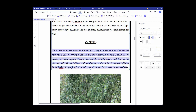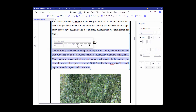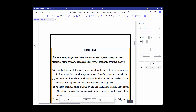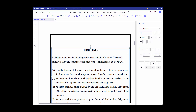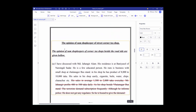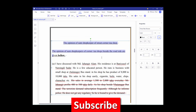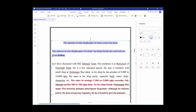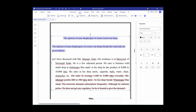Select the text and click the bold icon and italic icon, and you can see the formatting is removed.